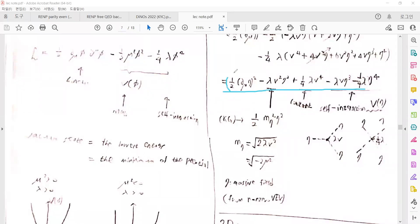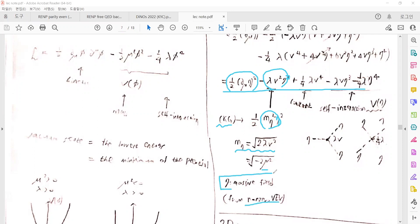The first term is the kinetic term for η. This next term is the mass term for the η field, identifiable from the Klein-Gordon equation. We can assign the mass of η in terms of λ and the non-zero vacuum expectation value μ. So η becomes a massive field from the non-zero vacuum expectation value of the scalar field φ.